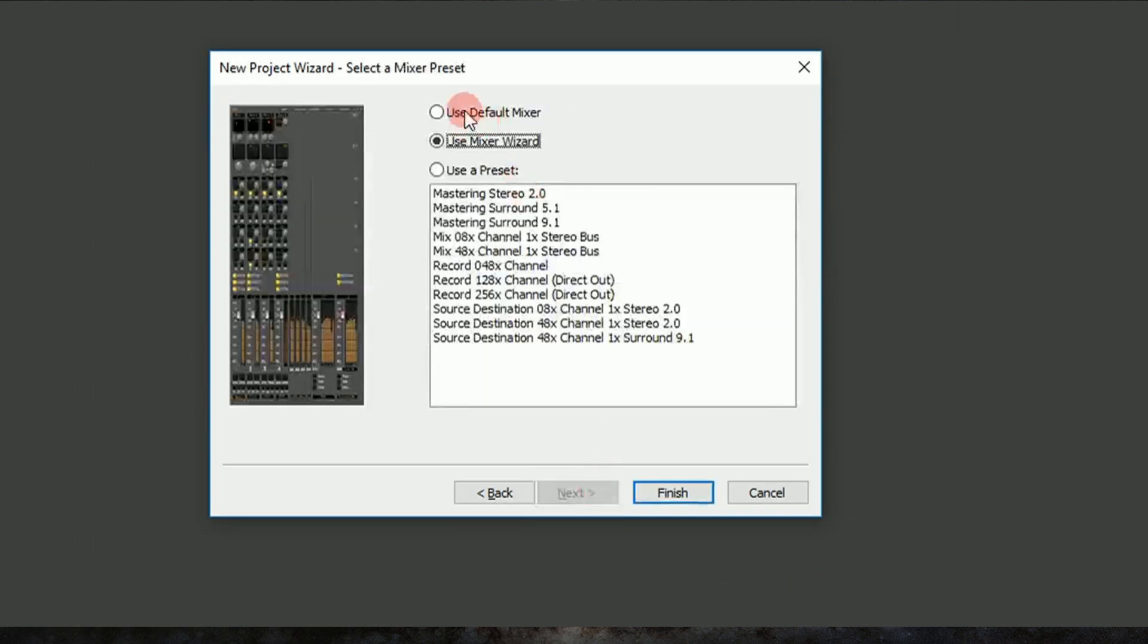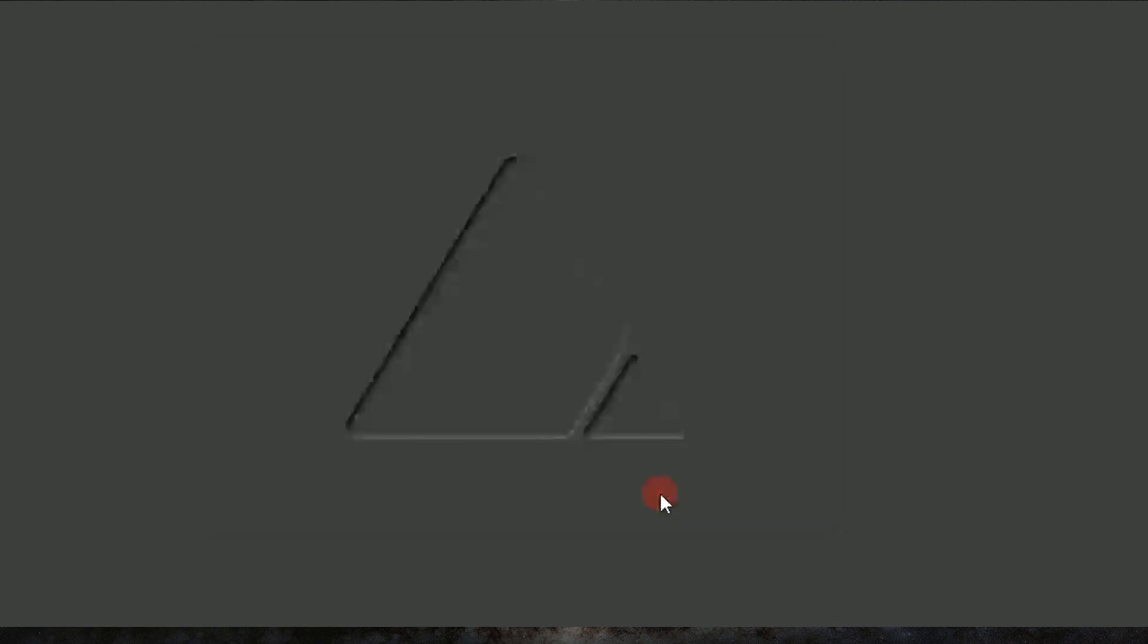Let's use a mixer wizard because I want to start to show you how this all goes together. So we'll say finish, and Pyramix will build our project for us. We can change things about it later, but basically it builds a shell and starts to do its delay compensation, routing, and things like that.